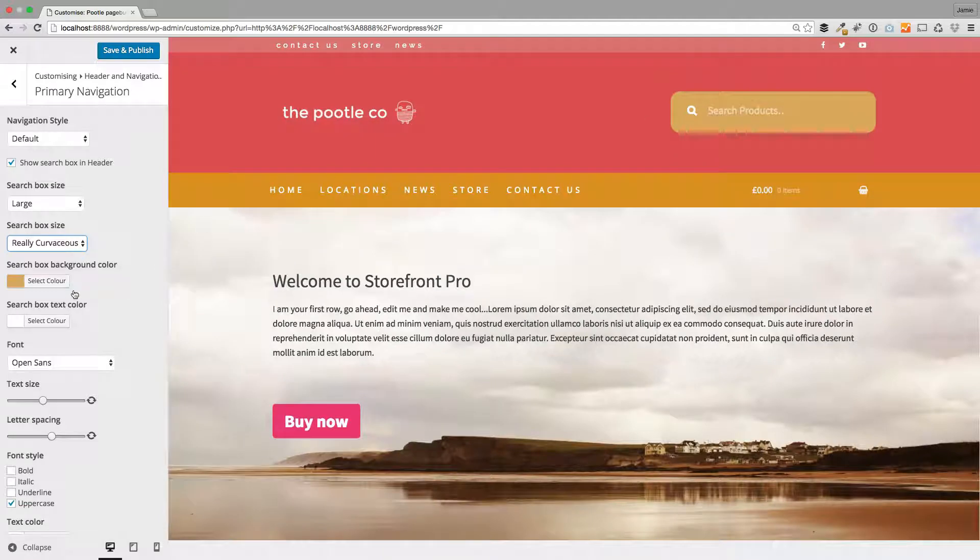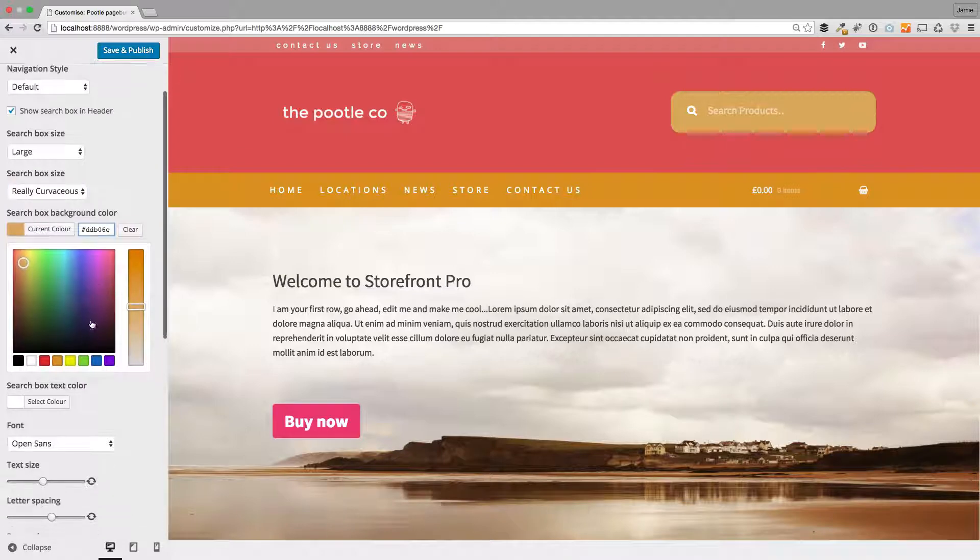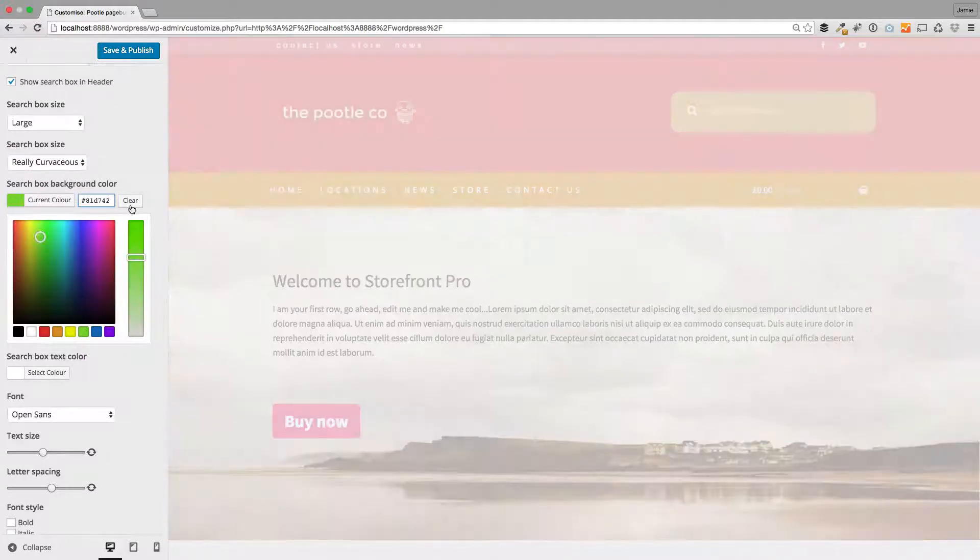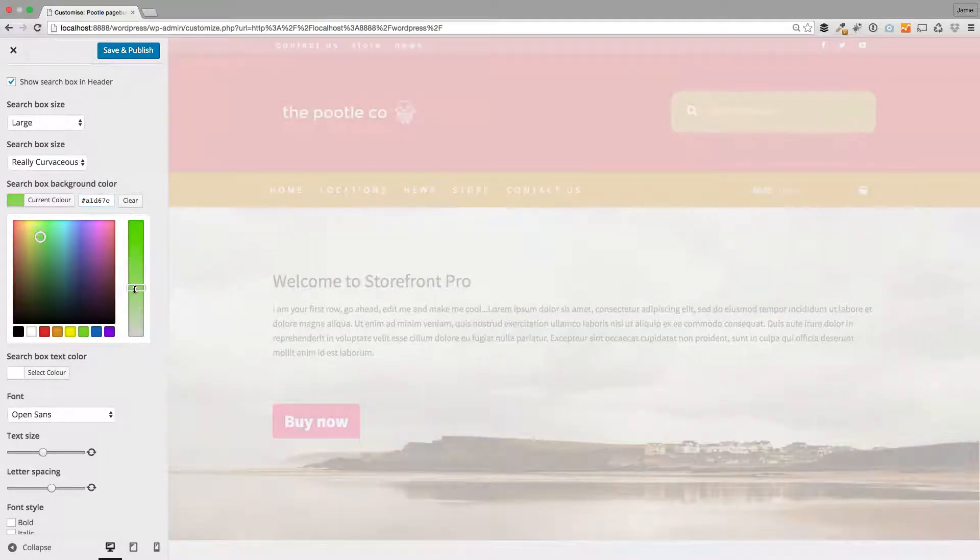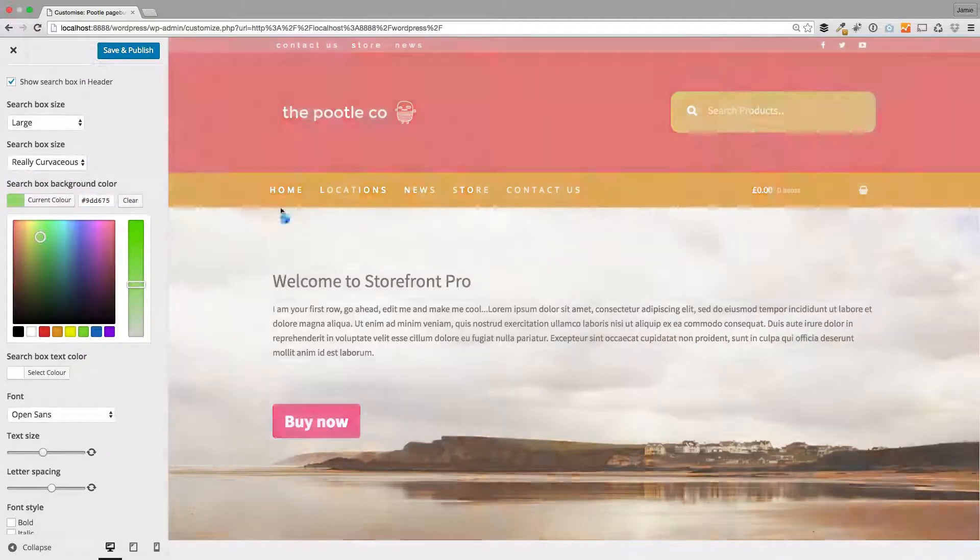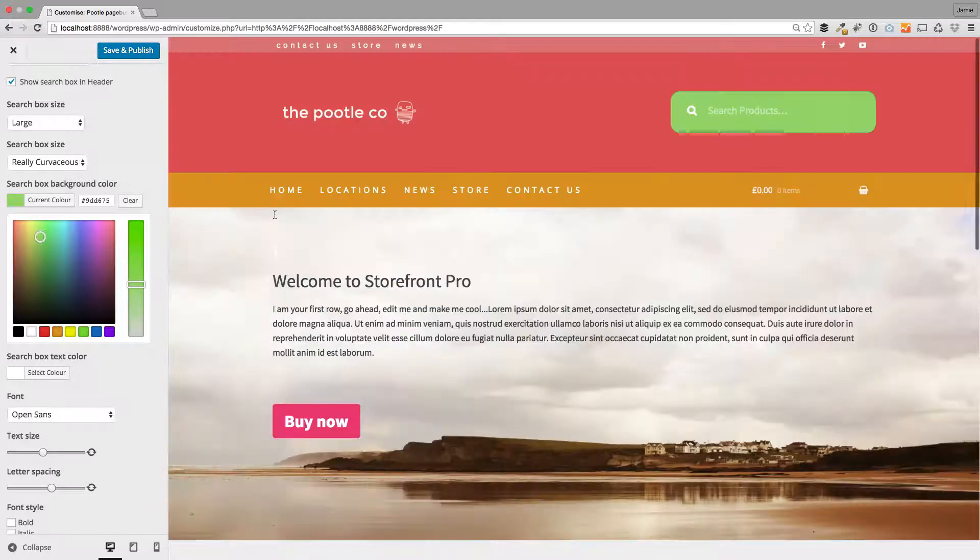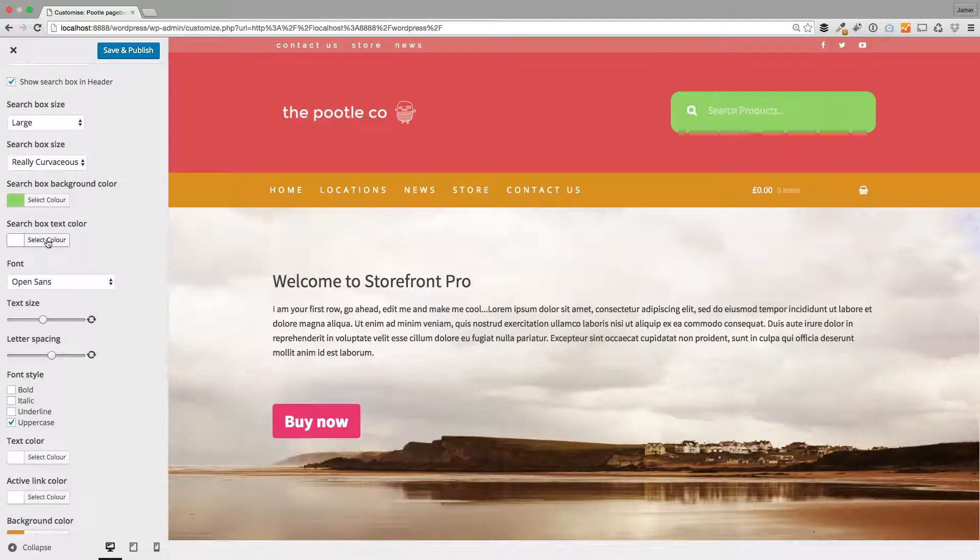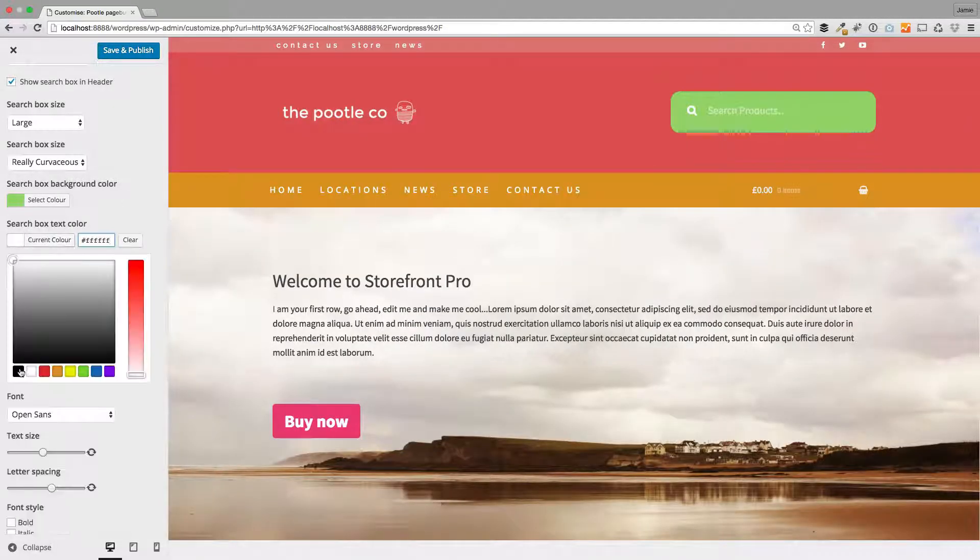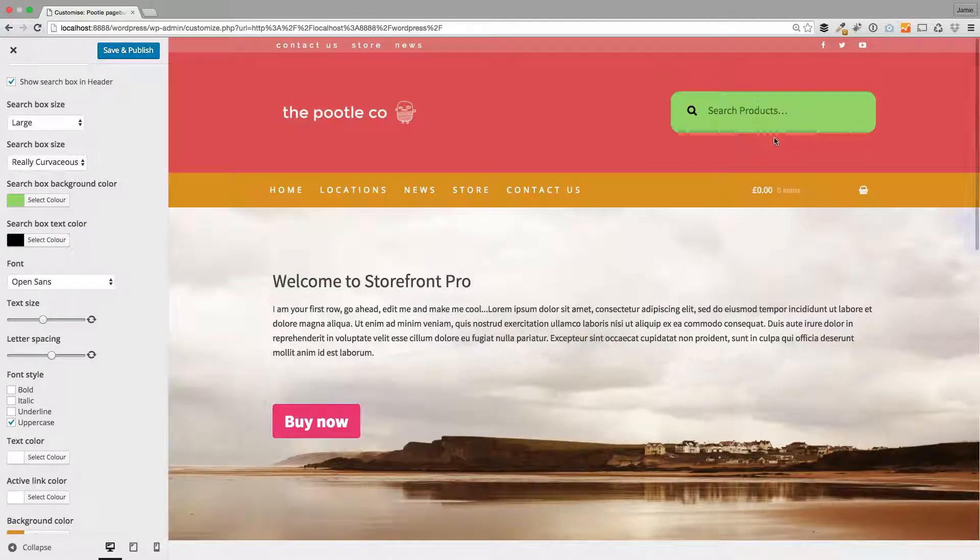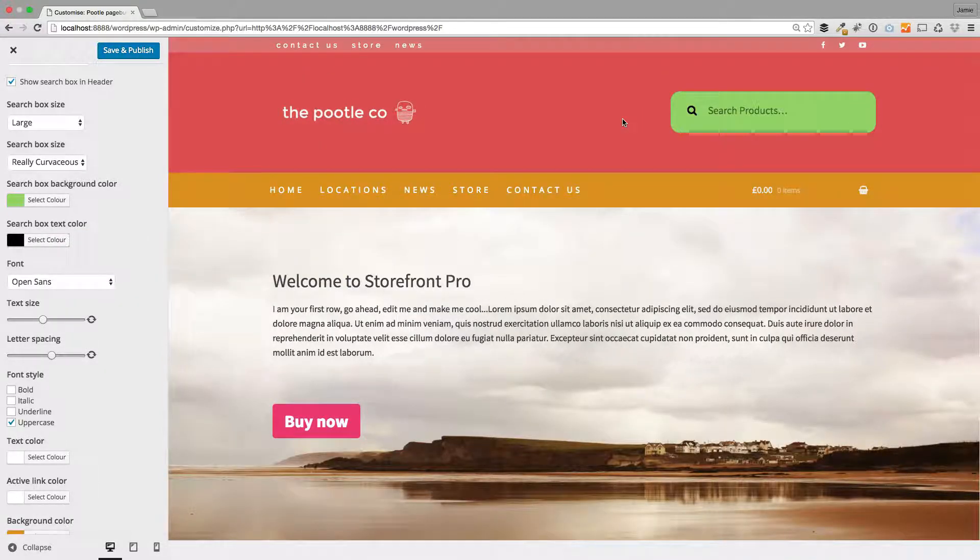And then we've also given you the ability to change the background colors for these. So I'm going to go with this green color, just to be quite extreme. See how the background color is changing in here automatically. And you can also change the text within that search box, so you've got full control over the design of your search box.